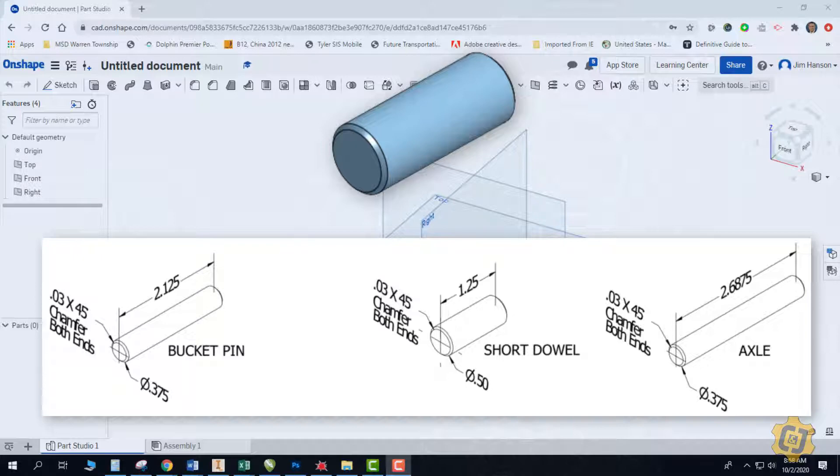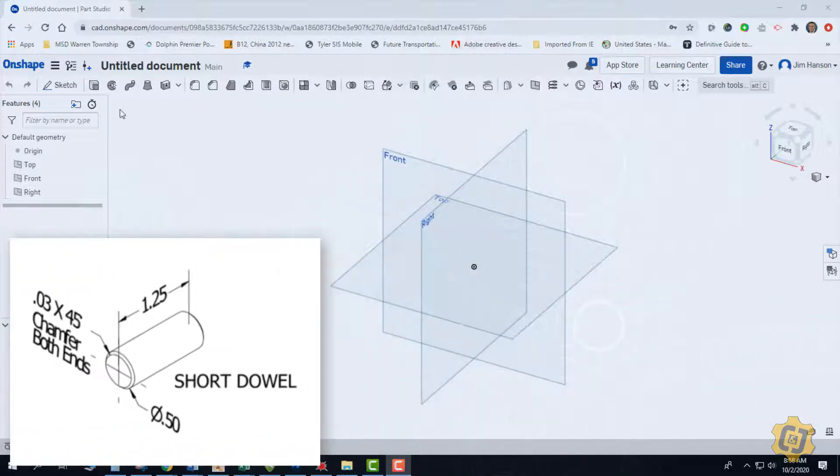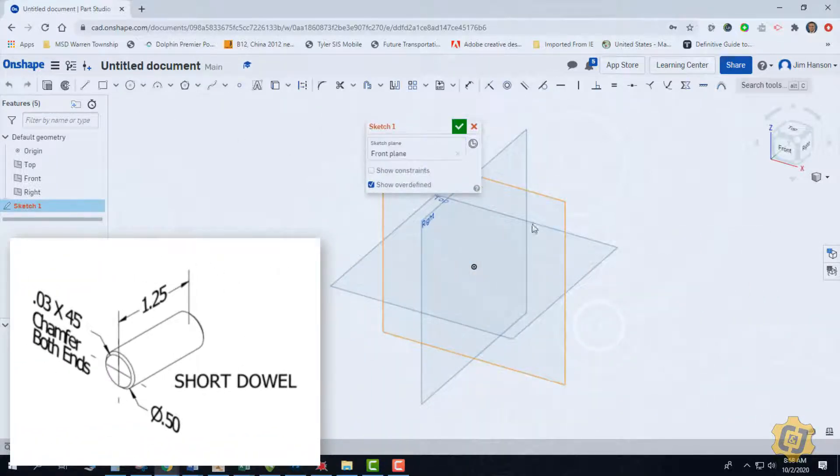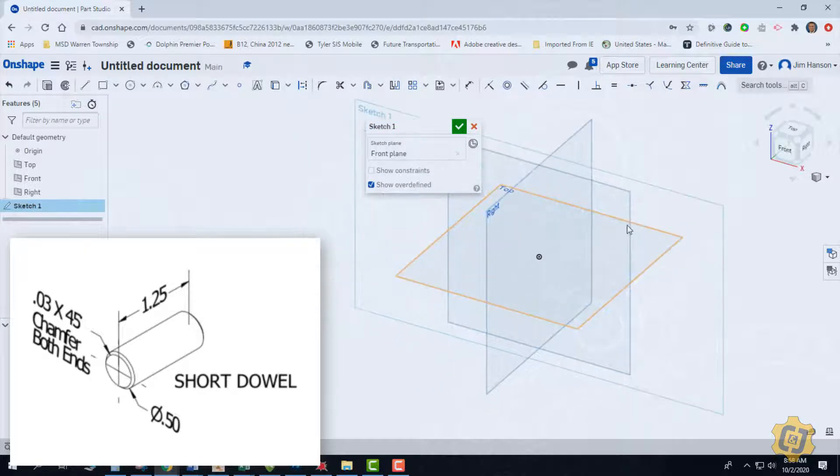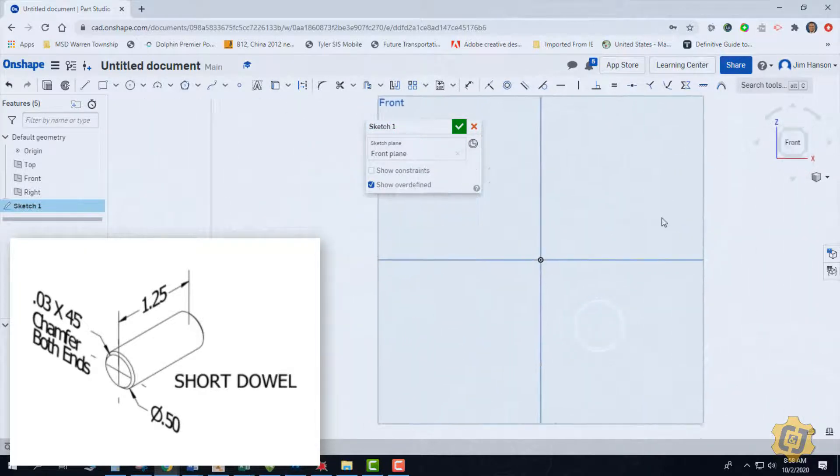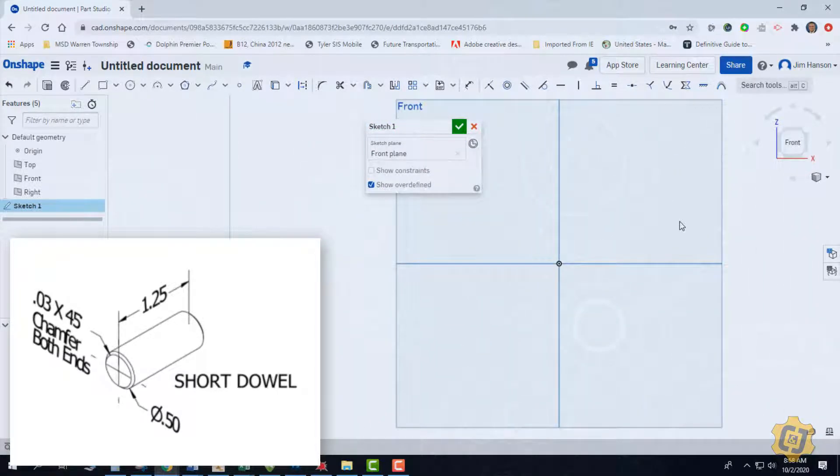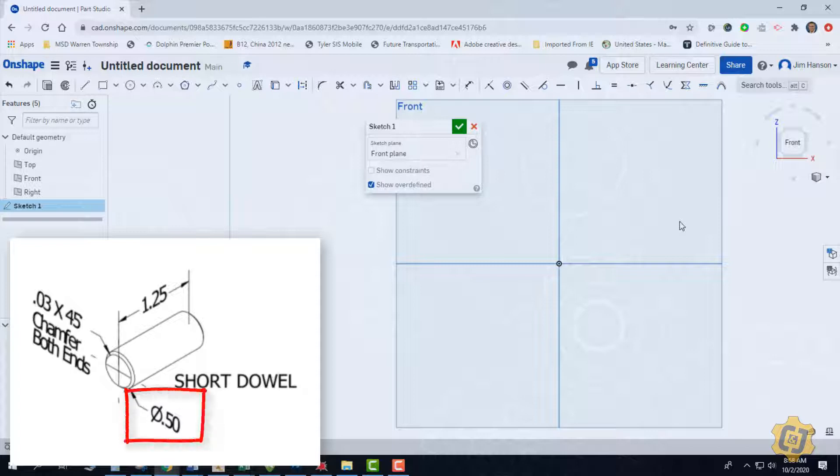So I'm going to go ahead and go through the short dowel. I'm going to create a new sketch on my front view. I'm going to decide what the overall diameter is, and it looks like the overall diameter for this short dowel is a half an inch.